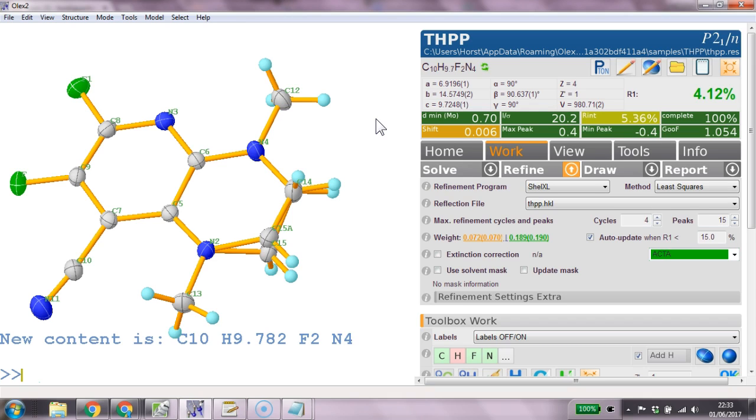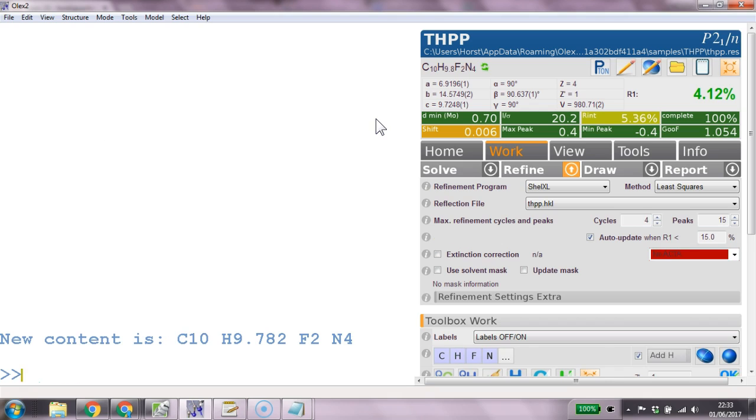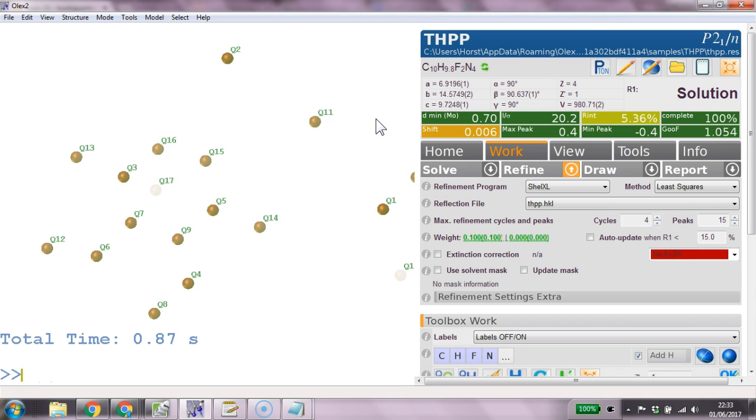And I'm going to do this again. So it's reset. It's solve. And it's compact to put it together.